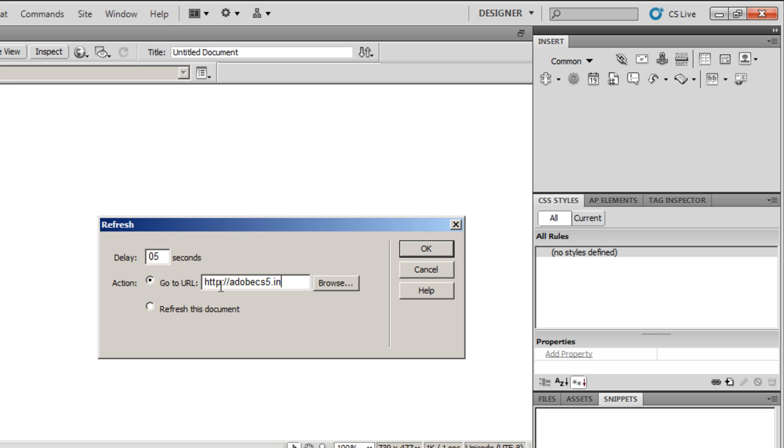You can refresh the same webpage, or you can hit the Browse button and go to a different page on the same website. So these are two or three options available here.